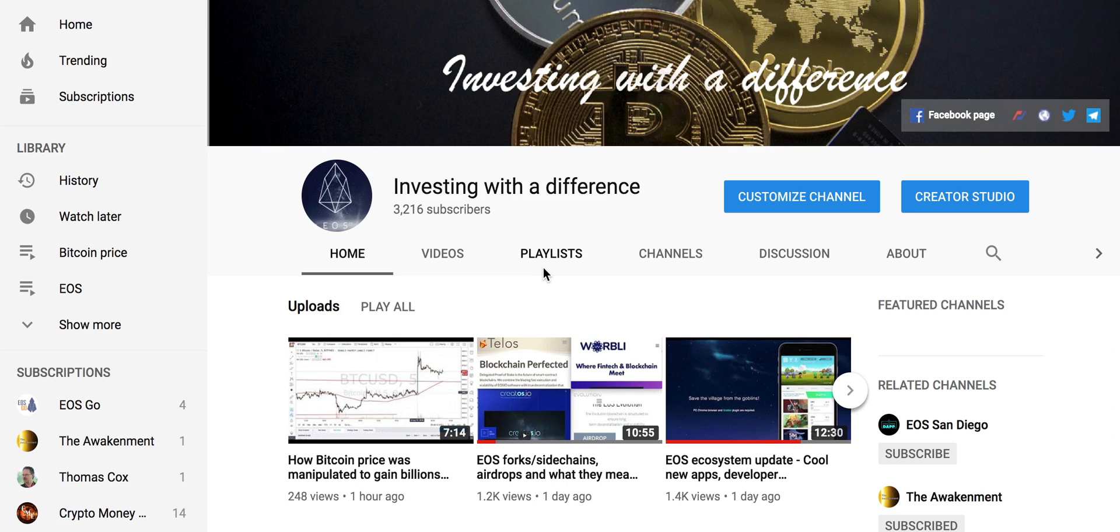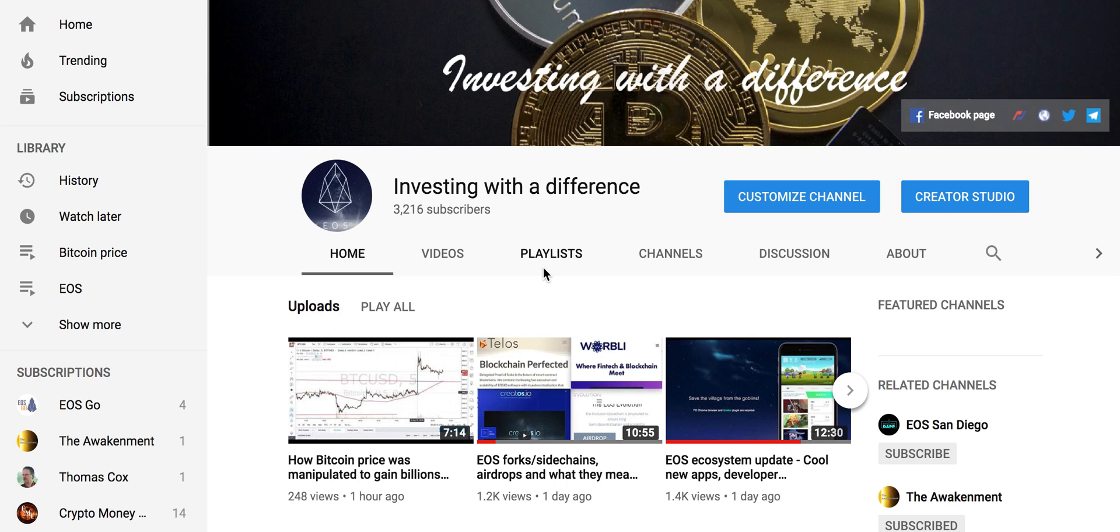Hello everyone, welcome again to another video from Investing with a Difference. Today we are going to look at one important aspect about EOS - the EOS airdrops - and we are going to talk about air grab. So what is an air grab? As you remember, there was a lot of controversy around EOS RAM and the airdrops.